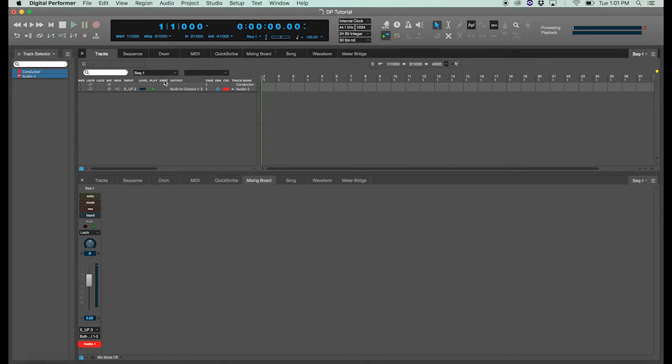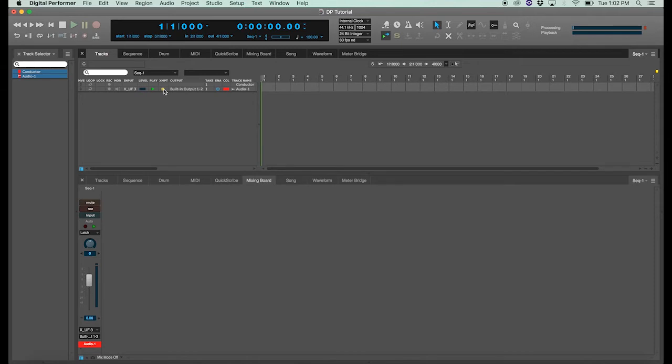Next is the exempt window, which allows you to make your audio track solo exempt. This is usually more helpful for an aux track or for a bus send or for a master fader that you don't want to be muted when another track is soloed.